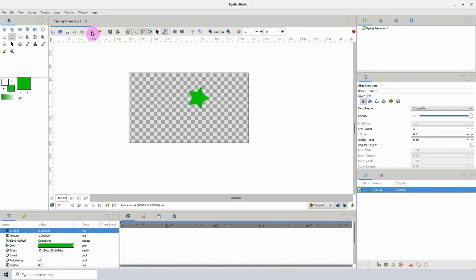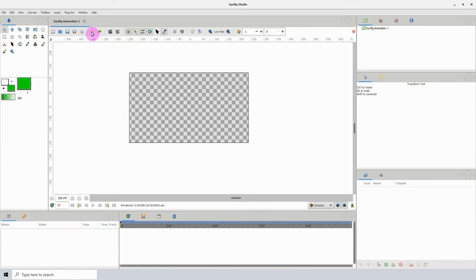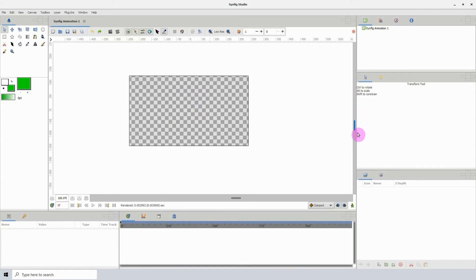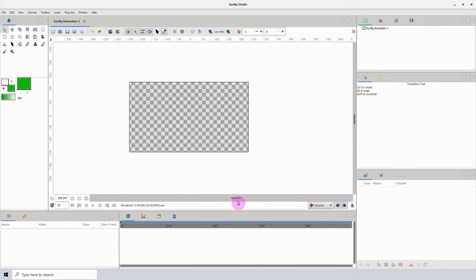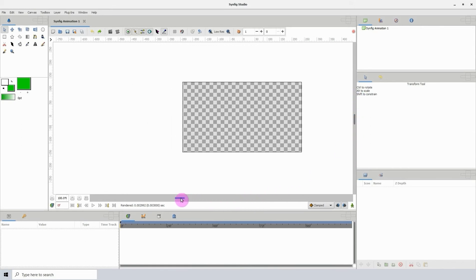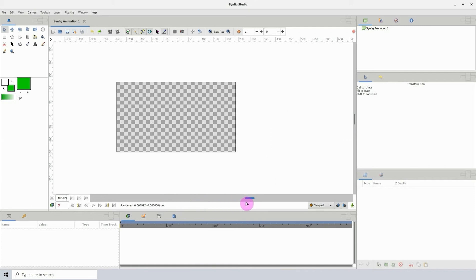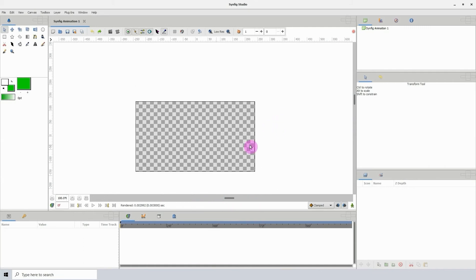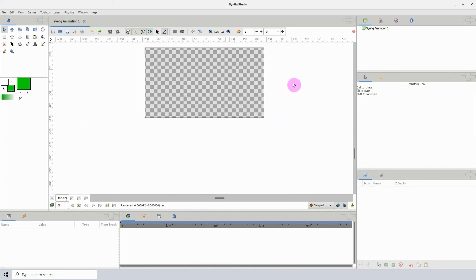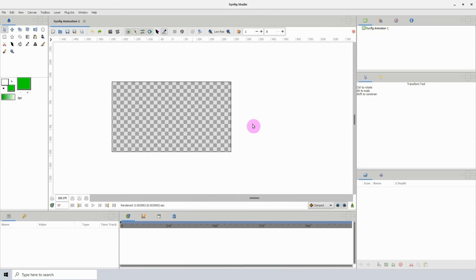Let's talk about navigating the canvas. To move up and down, just left click on the scroll bar and drag it up and down. To move left and right, just left click and drag this one right here. Also, you can hold down your middle mouse wheel and move your mouse to move the canvas left, right, up, or down.